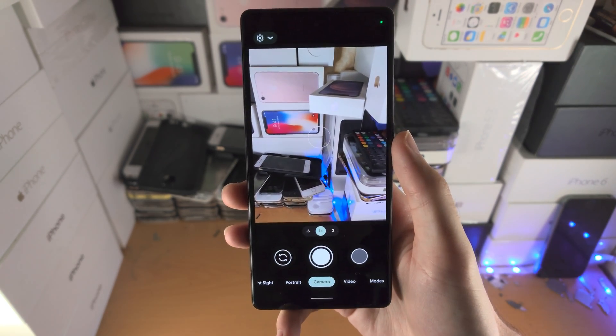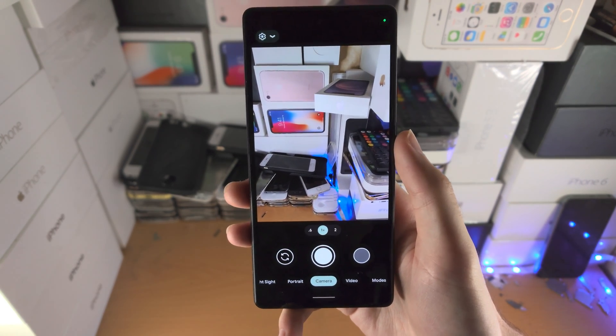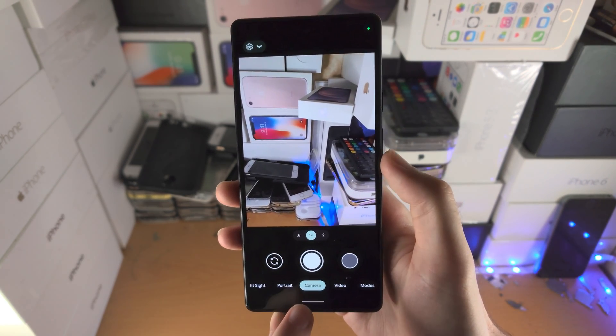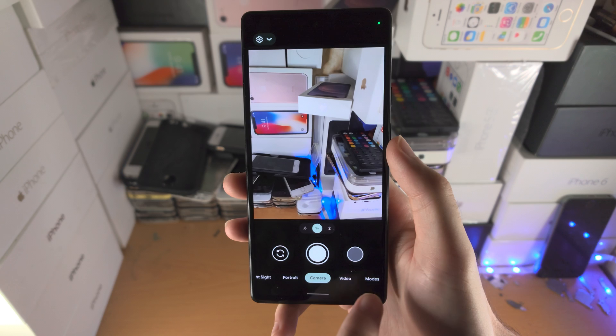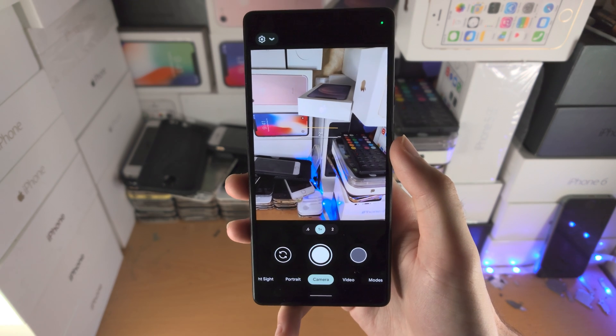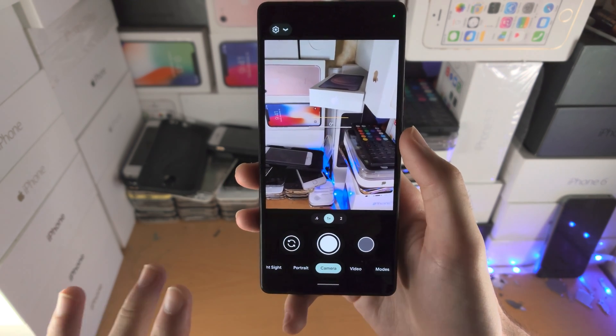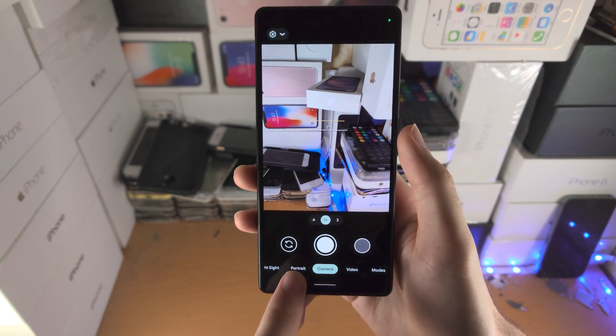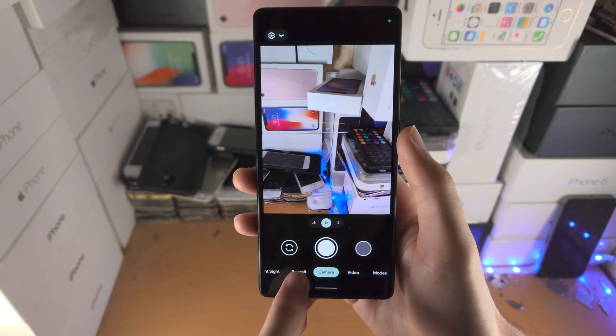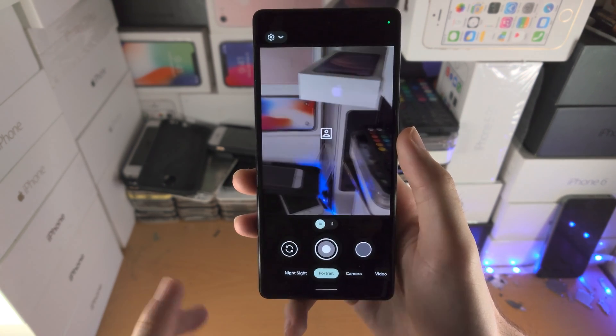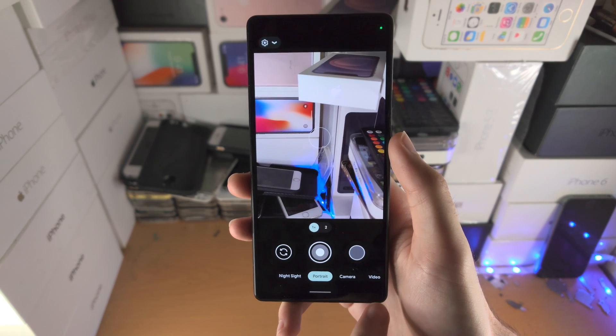We're brought to the home page of the camera app. We have Camera, Video, and all these other modes. To switch the mode, just tap on the mode you want to switch to.